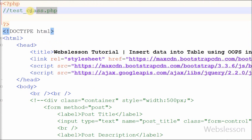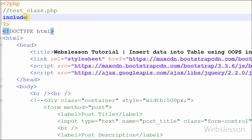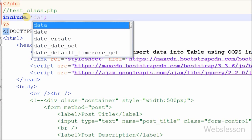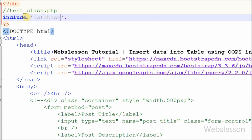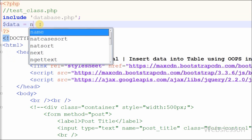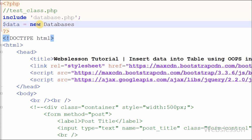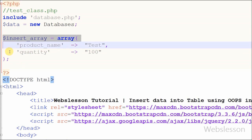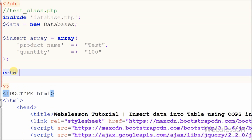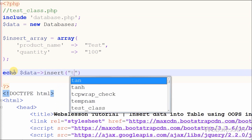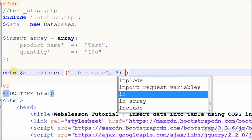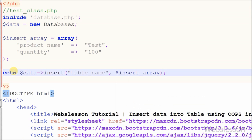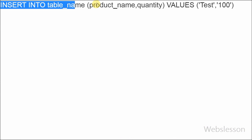To check if this function works properly, I have used one PHP page named test_class.php. In this page I first include the database class using an include statement with 'database.php'. Then I create one object $data from the database class — with this object we can access all functions of the database class. I then echo $data->insert() with two parameters: table name 'product' and the data array. Now checking in the browser — the insert query is properly built by our insert function.